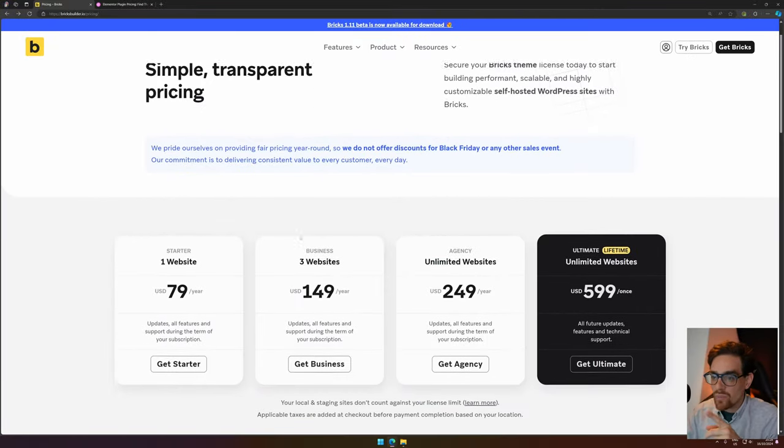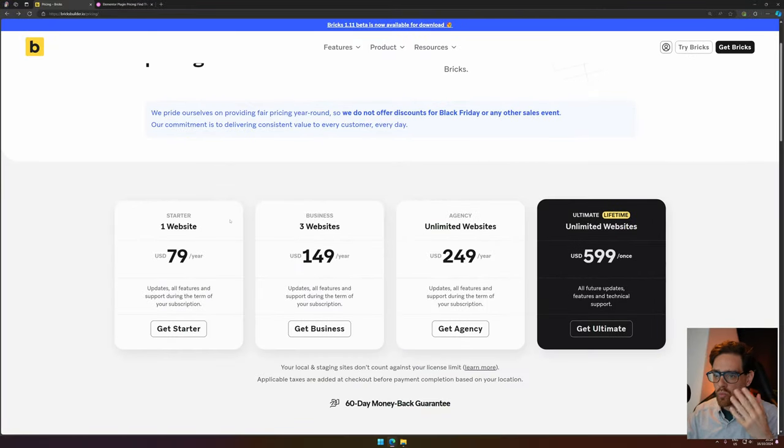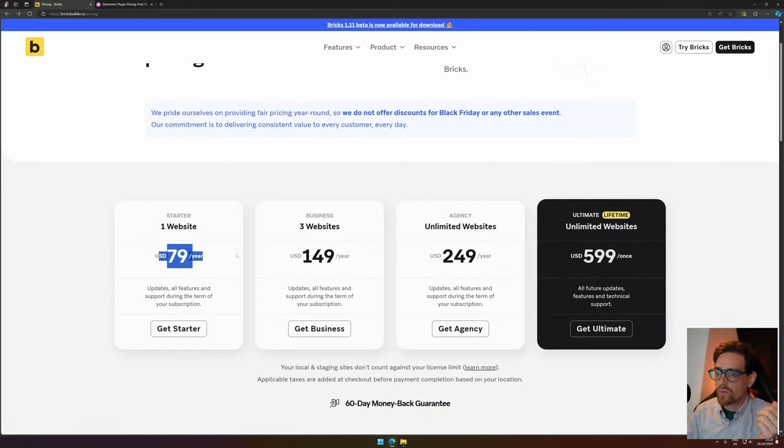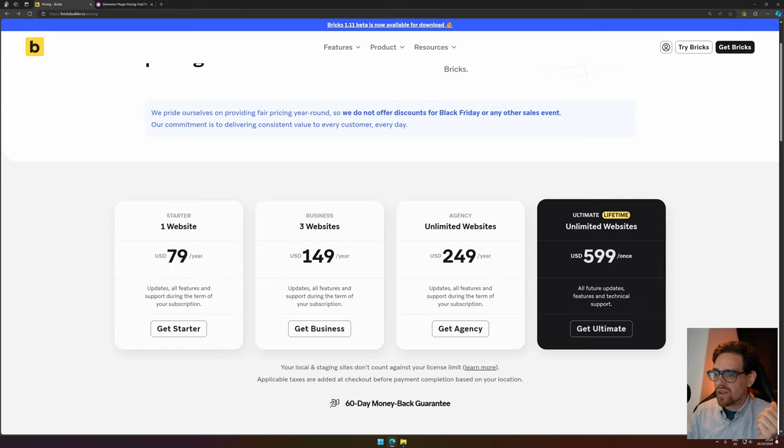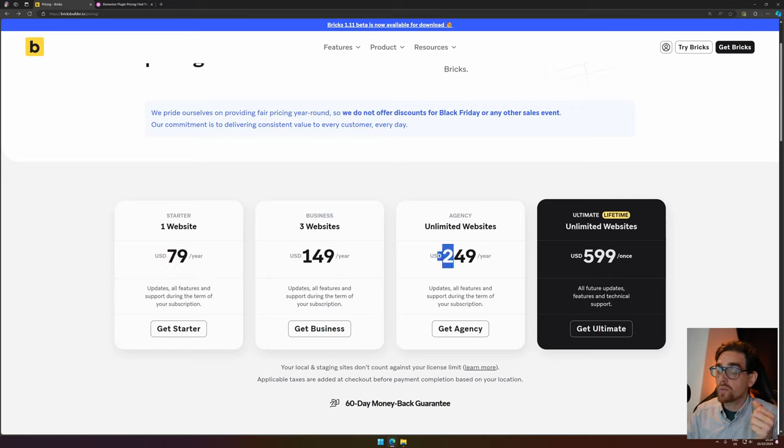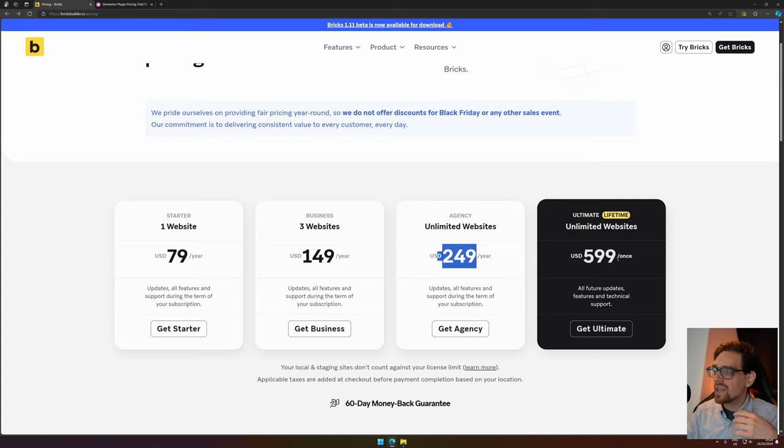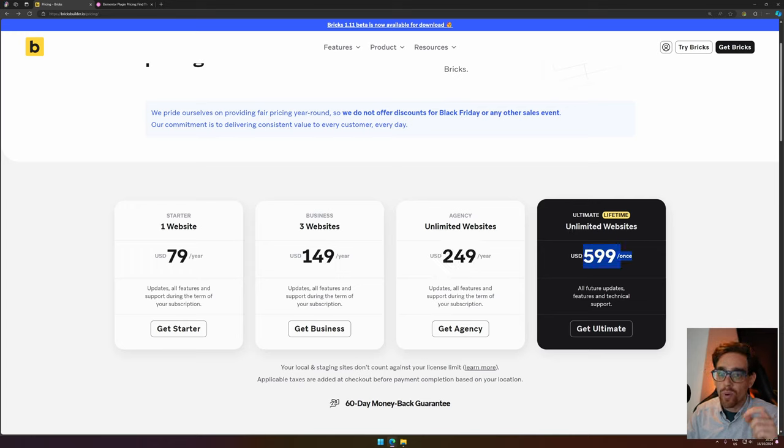Because if we look at the pricing, we see that the pricing is pretty steep, right? One website for $79, three websites for $149, unlimited websites for $249, and you have a lifetime deal. You pay once, $599, and then you're done.